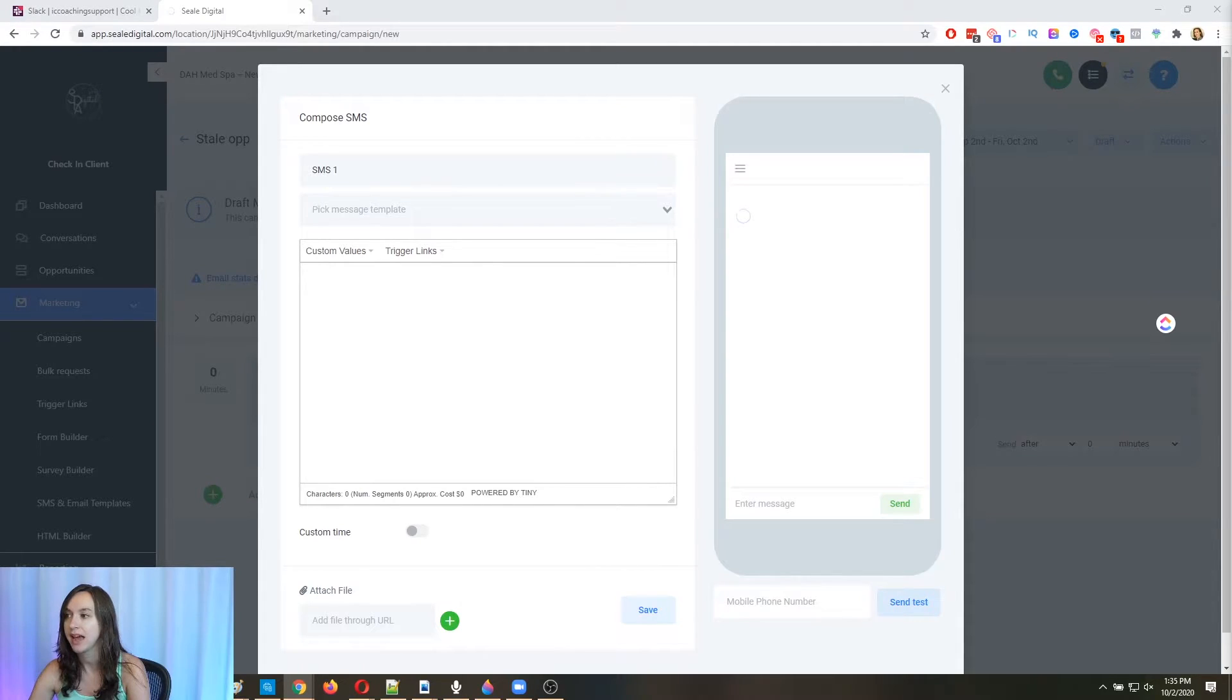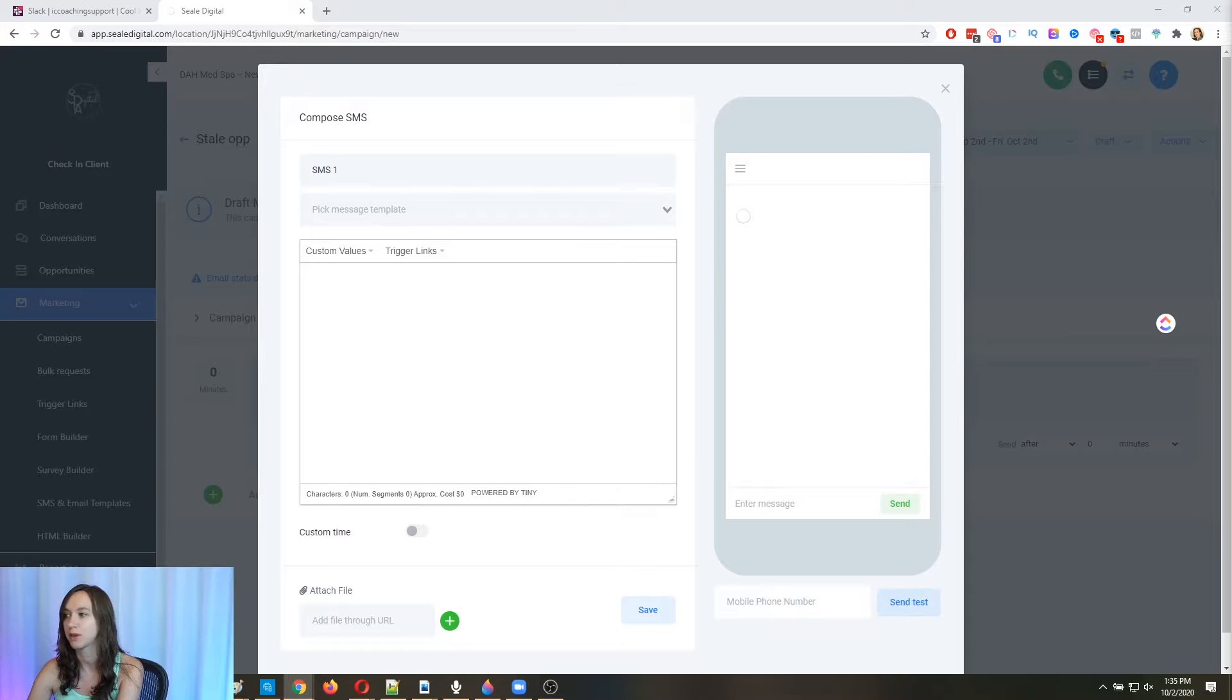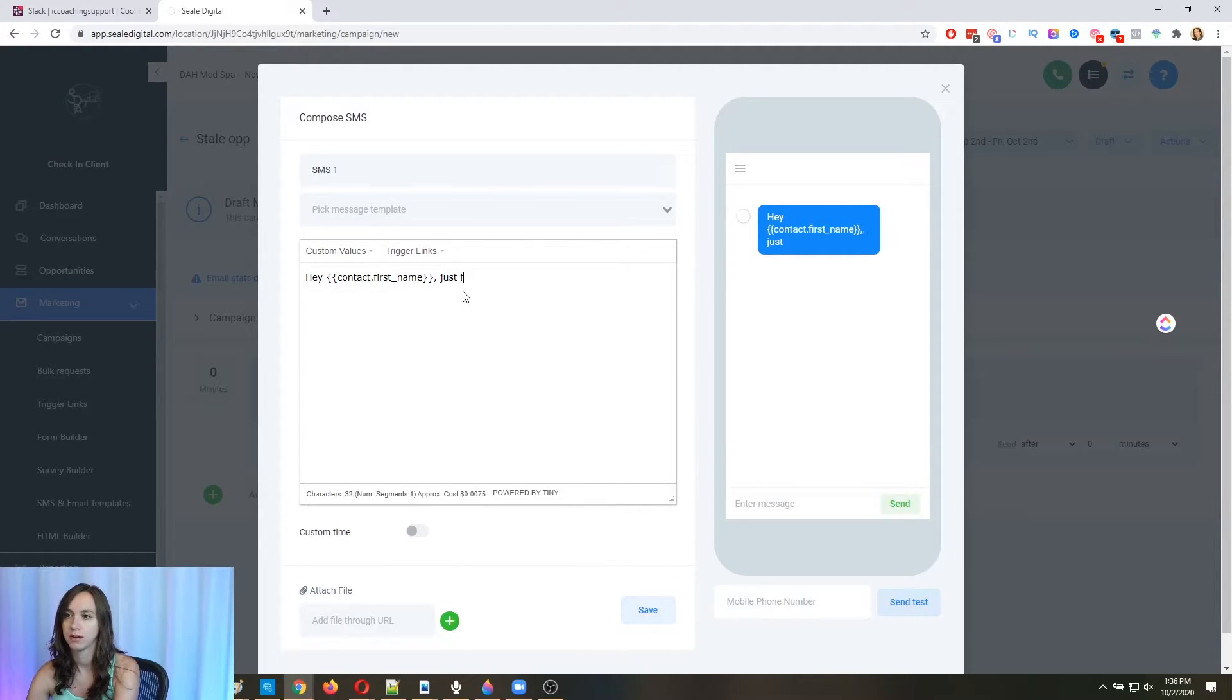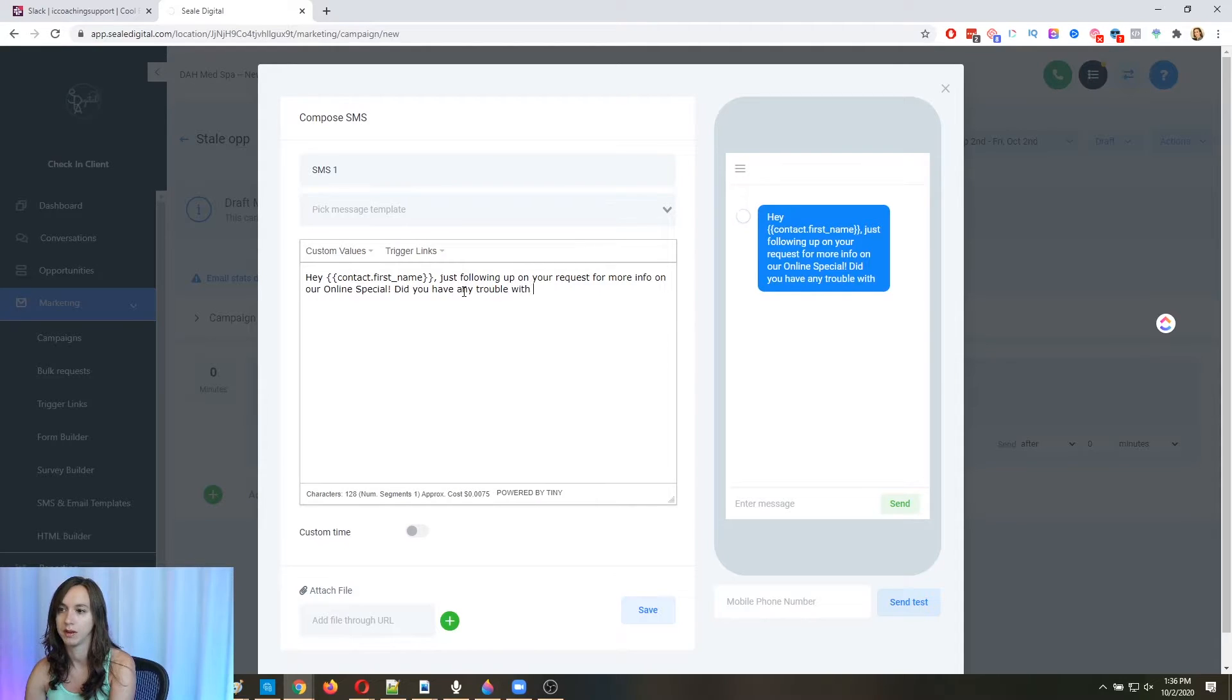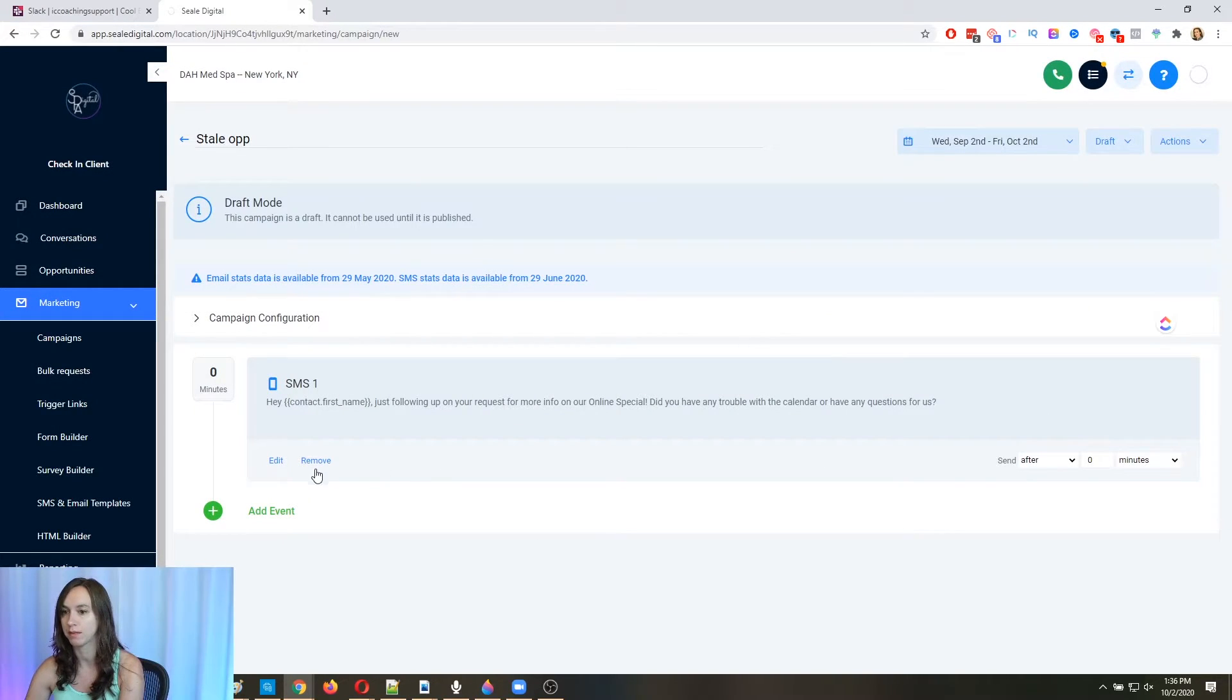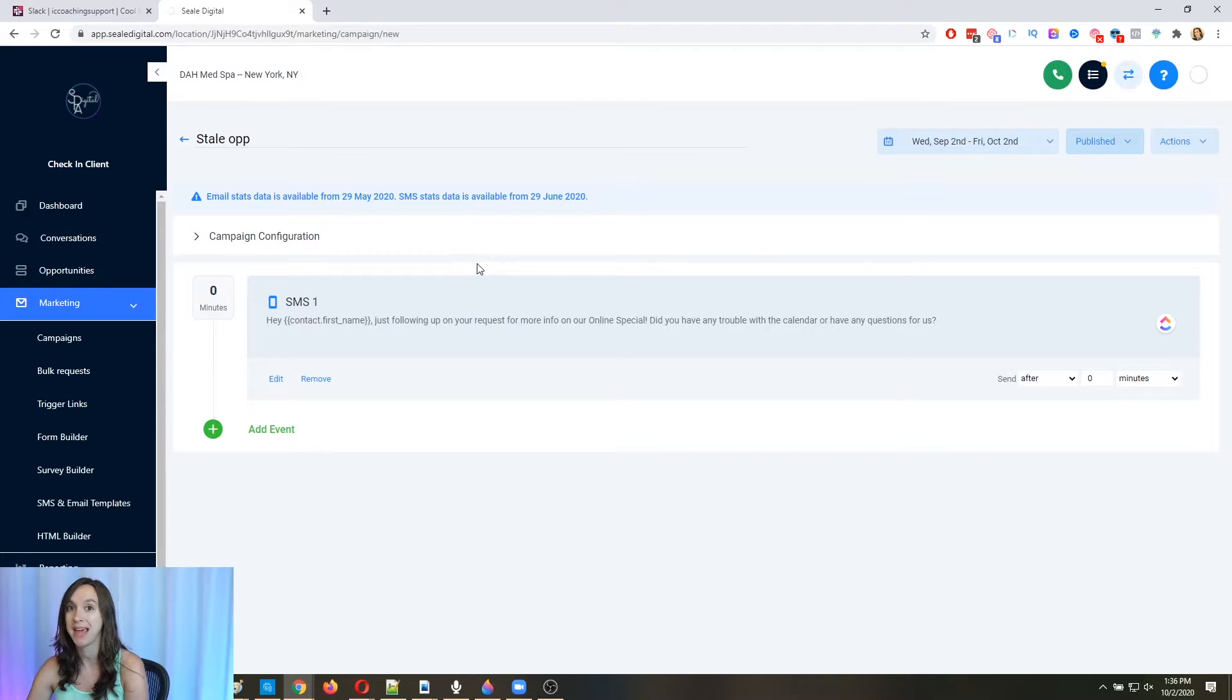Okay. Now in this text, you can say whatever you want it to say. But what we usually do is kind of pretend that there's some kind of error with the system. And we found that this works really, really well. So we're going to do a little text here that says, Hey, contact first name, just following up on your request for more info on our online special. So did you have any trouble with the calendar or any questions for us? Okay. Now you can make this as long or short as you want. You can add more messages to it, do whatever you want to do. But for the purposes of this video, I'm just going to do one text. So go ahead and turn it on.